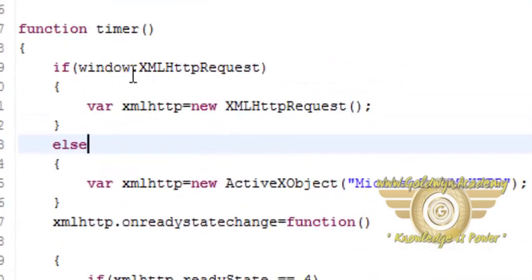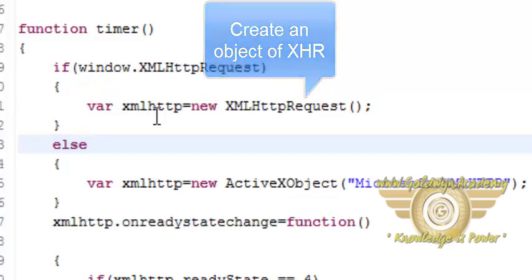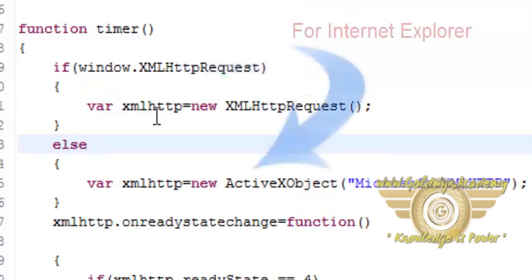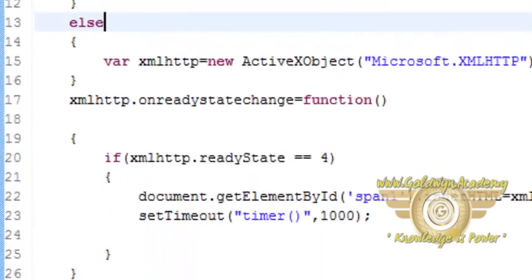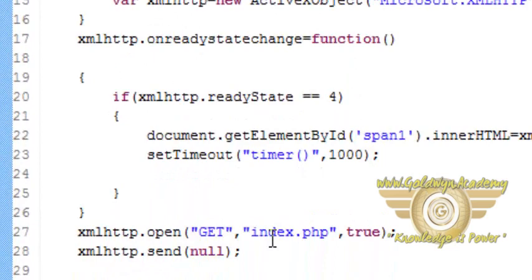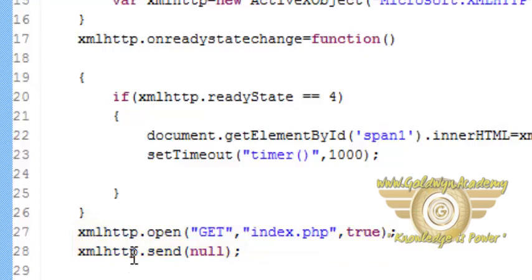First it creates an instance of XMLHttpRequest object. In the case of Internet Explorer it creates an object of ActiveX object and then it opens up your URL with get method. The URL to be opened is index.php and inside the send method of the XHR object we send a null string.